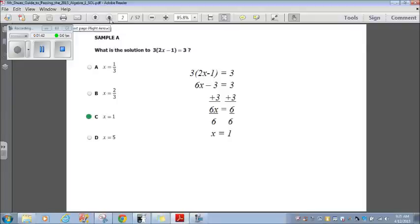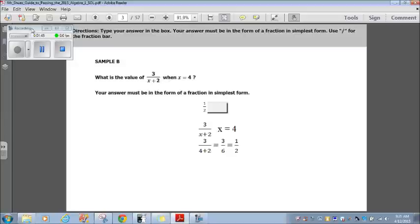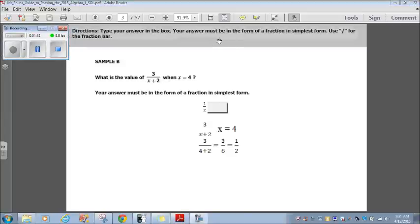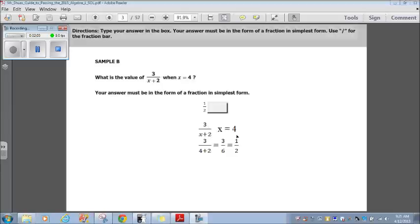That one was pretty easy. Let's go to the next sample question. The directions say: type your answer in the box, and your answer must be in the form of a fraction in simplest form using a slash for the fraction bar. What is the value of 3 divided by (x plus 2) when x equals 4? I substitute 4 for x: that's 3 divided by (4 plus 2), which equals 3 divided by 6. And 3 divided by 6 simplifies to 1 half. So you would type 1/2 in the answer box. Pretty simple so far.